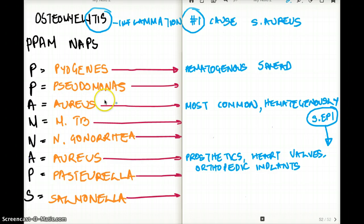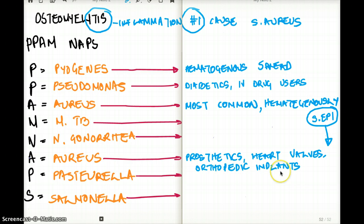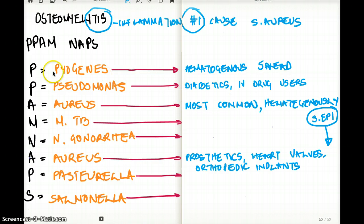For Pseudomonas, the most common situations are diabetics and IV drug users. However, if you have an IV drug user and must choose between Pseudomonas and Staph aureus, pick Staph aureus — because prosthetic heart valves and implants in IV drug users also favor Staph aureus. But if the patient is diabetic, pick Pseudomonas first over Staph aureus.